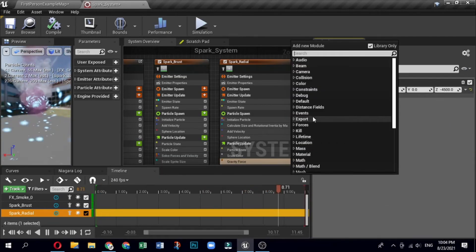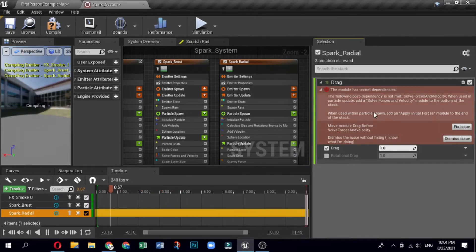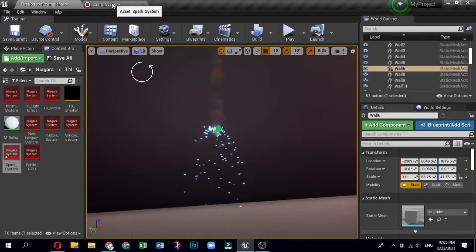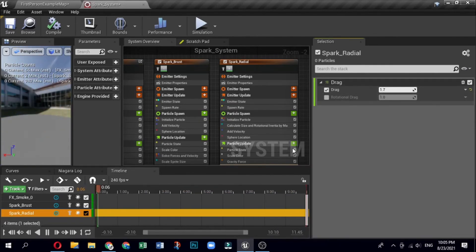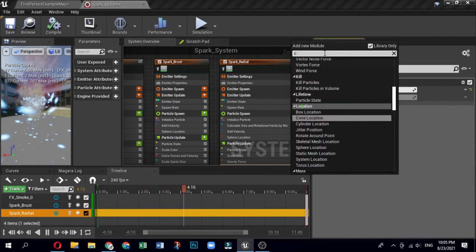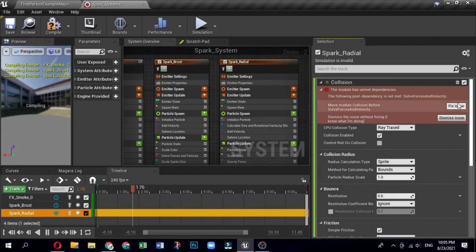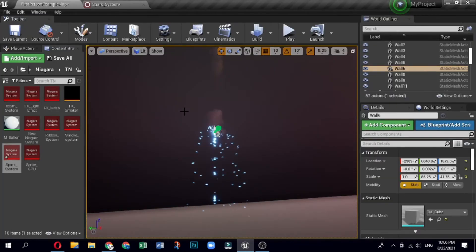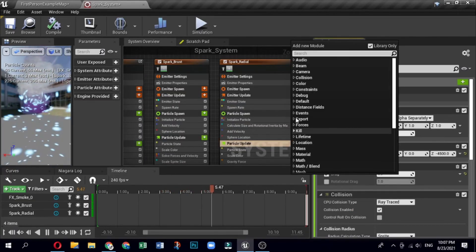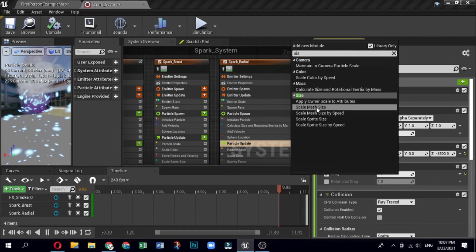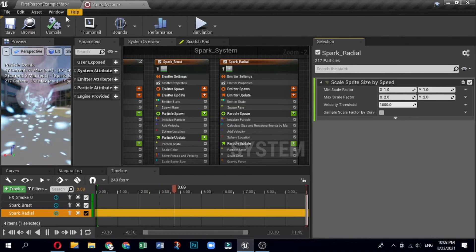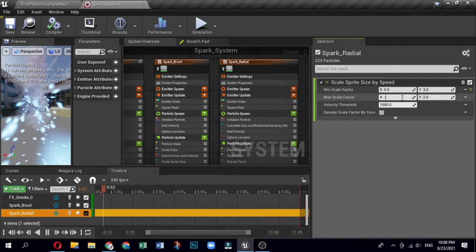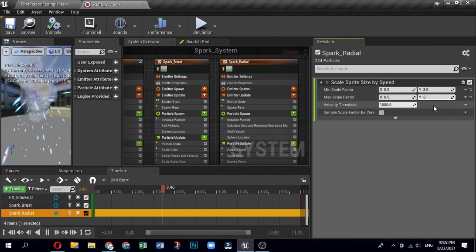Click the plus sign for Particle Update, select Forces, then Drag. Open the Drag module and set the drag value to 1.7. Click the plus sign for Particle Update, select Collision, then Collision. Open the Collision module — under Bounds, set the Restitution value to 0.4; under Friction, set the Friction value to 0.2. Remove the Scale Color module by clicking the trash can icon. Click the plus sign and select Size, then Scale Sprite Size by Speed. Open the Sprite Size Scale by Speed module: set minimum X: 0, Y: 3 and maximum X: 0.5, Y: 6. Set the Velocity Threshold to 3000.